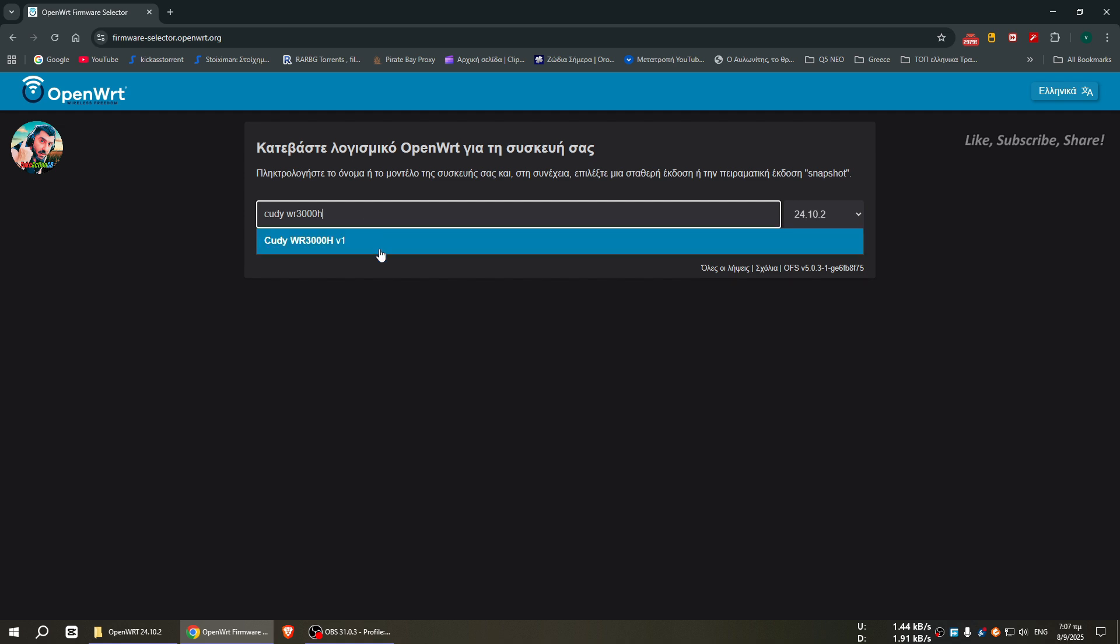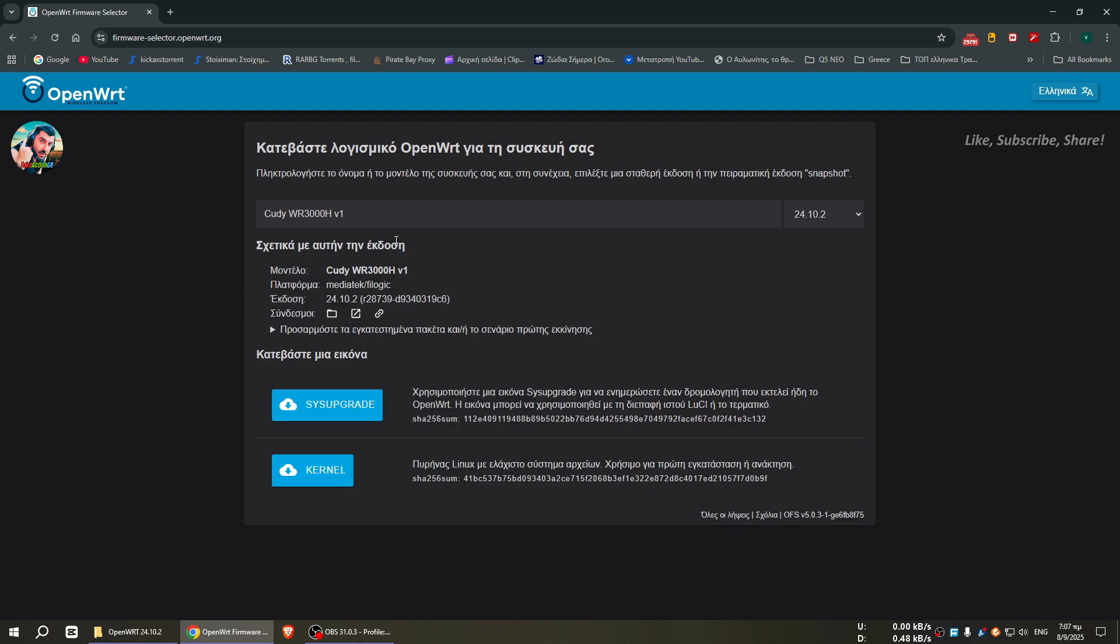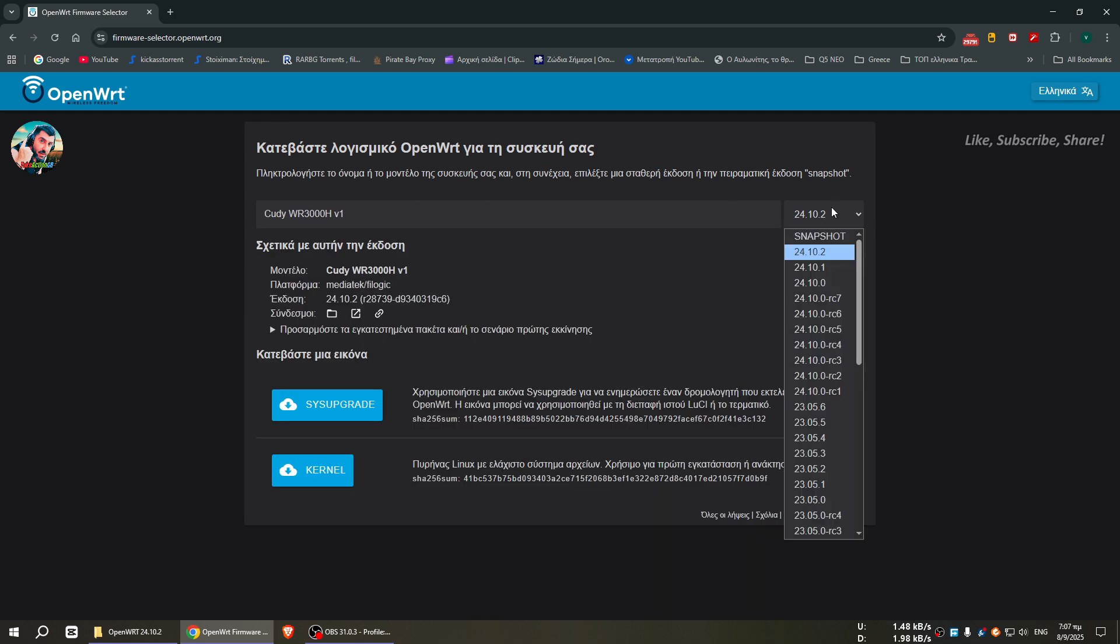It's for this model. Be sure this guide is for this model. I am not responsible if you break your device, it's only for this device. So we press here and we see that here we have a final version, it's 24102.